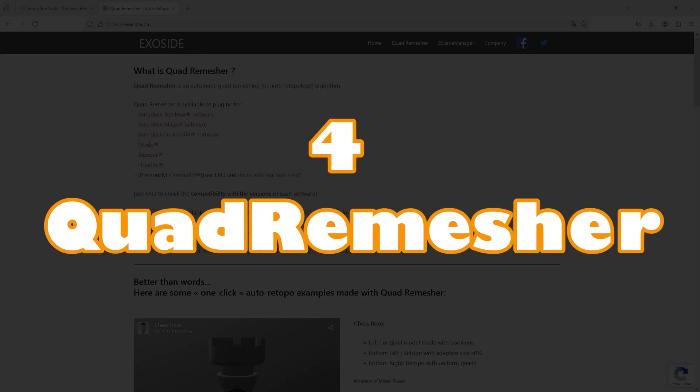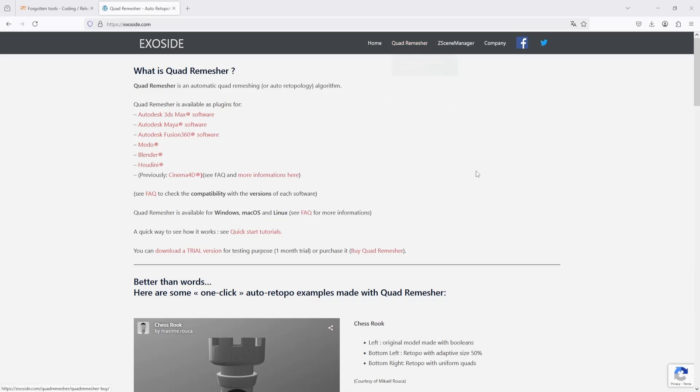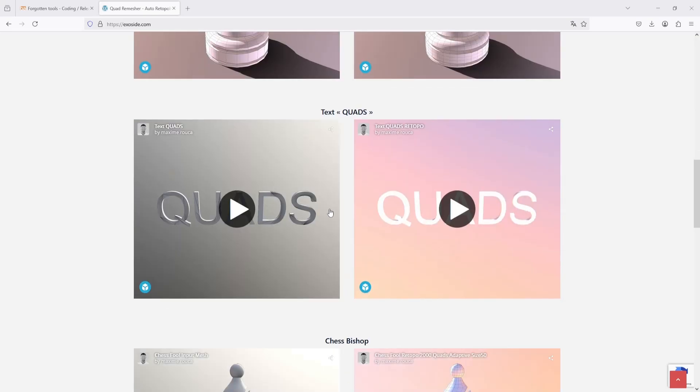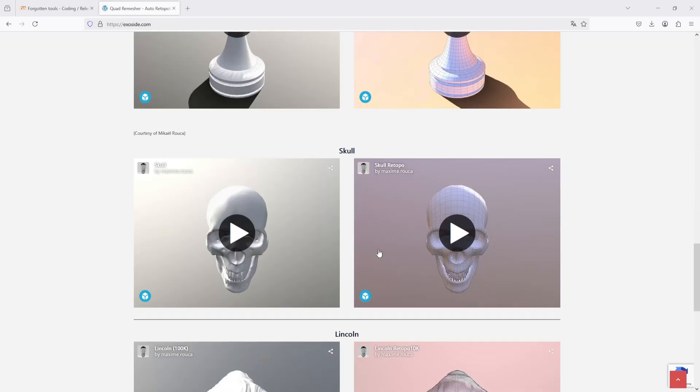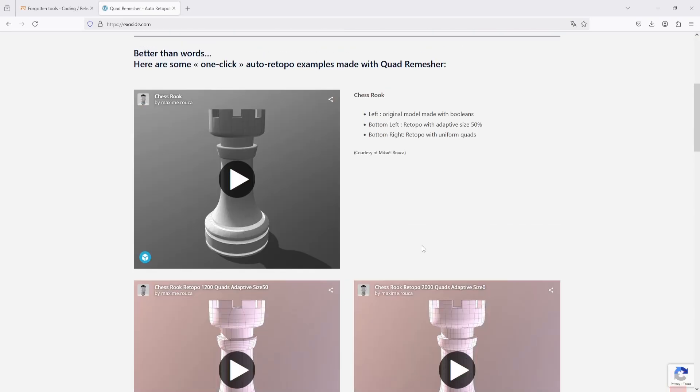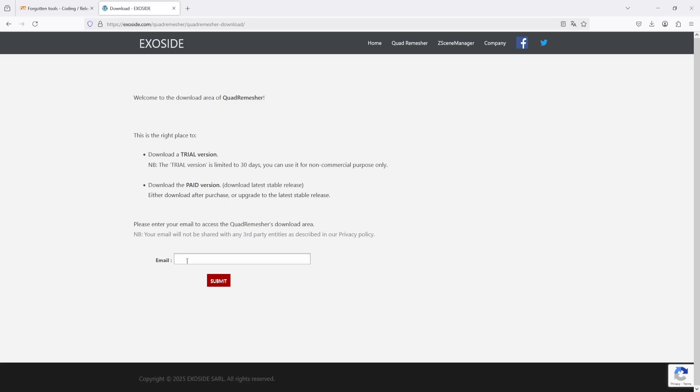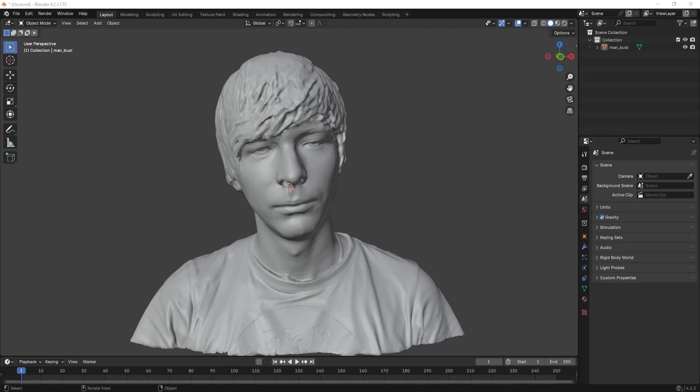Next, we have Quad Remeasure. To get this tool, go to their official website, which is known as ExoSide, and there you can download this tool and use it for 30 days free trial with all the functions. Just give your email address and you can download this.